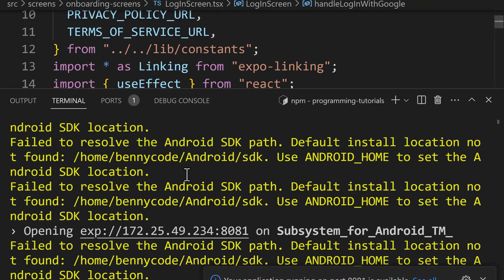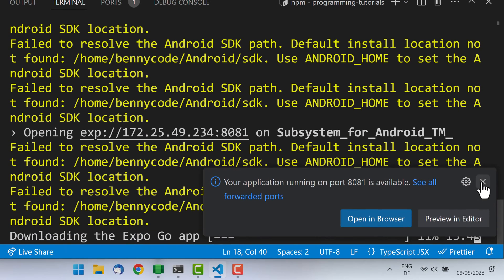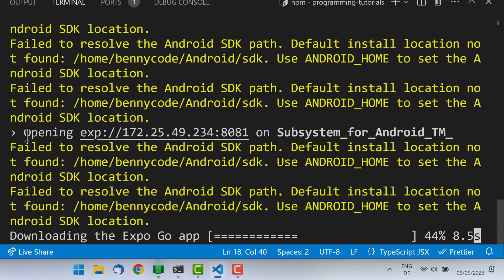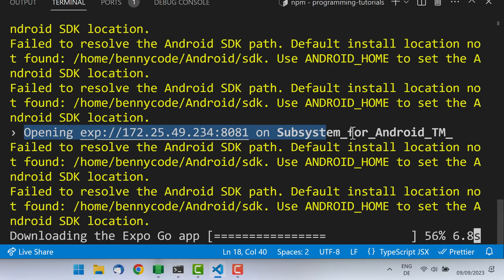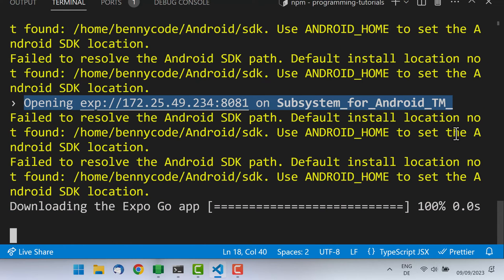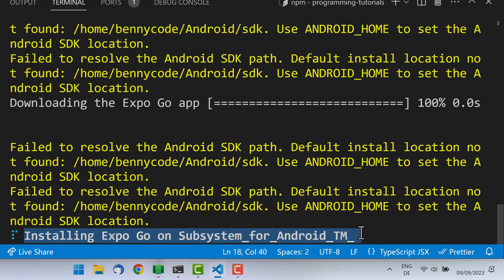Let's press A as shown here and suggested by the command line. When we are doing that, we'll see some warnings, but they are not of interest for us. What is interesting is to see that Expo here actually found our Subsystem for Android and is now downloading the Expo Go app. The Expo Go app is a native Android app that will be now installed in our emulator. Afterwards, it will start that Expo Go app on the emulator.